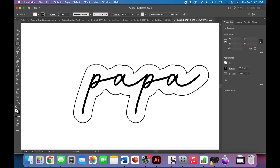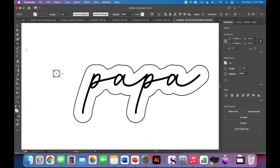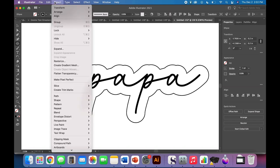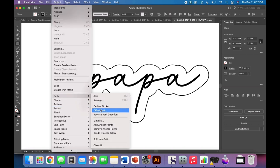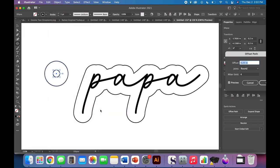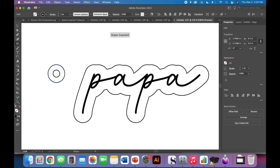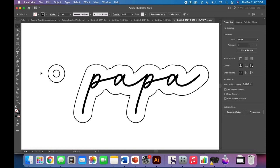But I like a 0.2 by 0.2 ellipse, which just makes a circle, and then object, path, offset path. And we're going to do a 0.15 offset. And that makes a thickness that I'm happy with. Now, it's important to think about the thickness of your circle, because if you make it too thin, it won't be sturdy and it will break. And if you make it too thick, it'll just look strange.